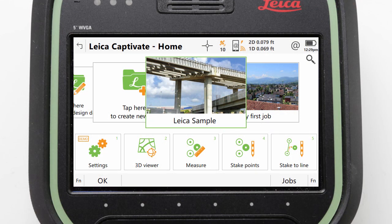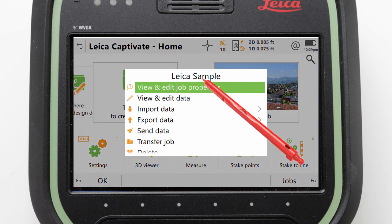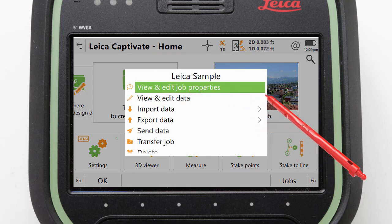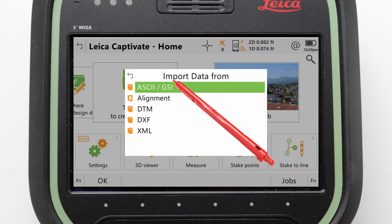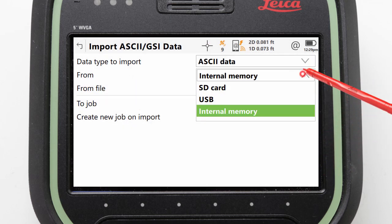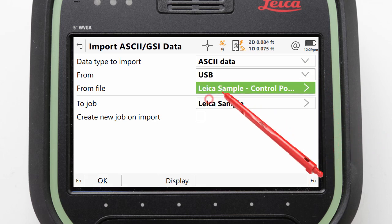We will import this file to the Leica sample job, so we just have to make sure that it is in the centre of the job carousel and then tap on it to access its menu. From here we can select Import Data and then ASCII and GSI. We then need to make sure that we are configured to import ASCII data from the USB.